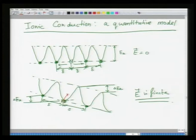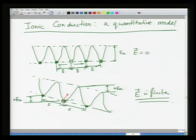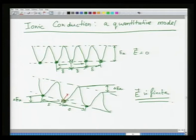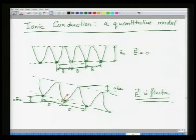The main topic discussed in the last lecture was ionic conduction, and we derived a quantitative model for it. We considered regular ionic positions and vacant sites between them — it is the migration of these vacant sites that gives rise to conduction. In the absence of an electric field, the barrier to migration is E_a on either side, and the probability of migrating on either side is equal. When a finite electric field is applied, there is a tilt in the potential well — the barrier on one side decreases by delta E_a and increases by delta E_a on the other side, since the potential wells are symmetric.